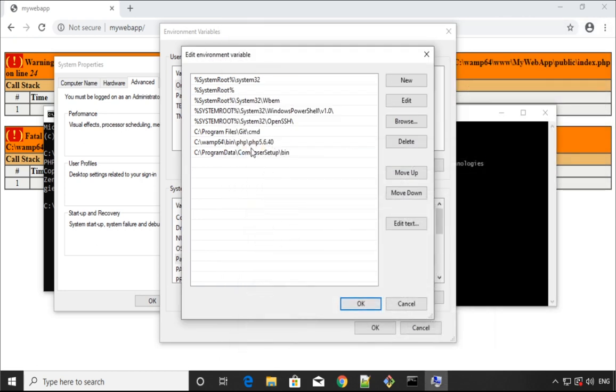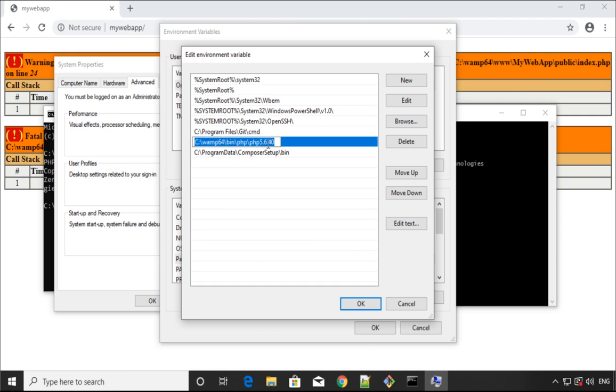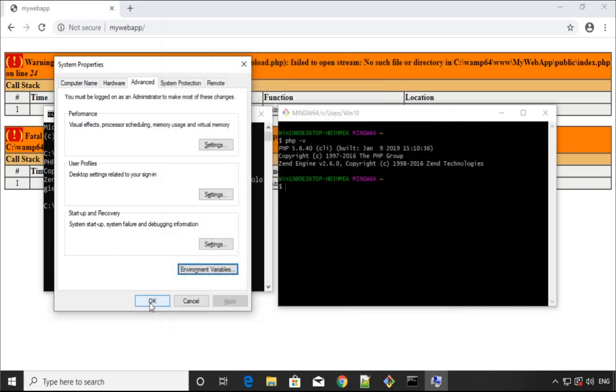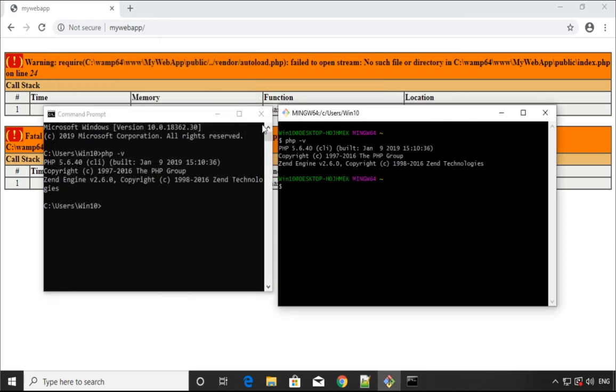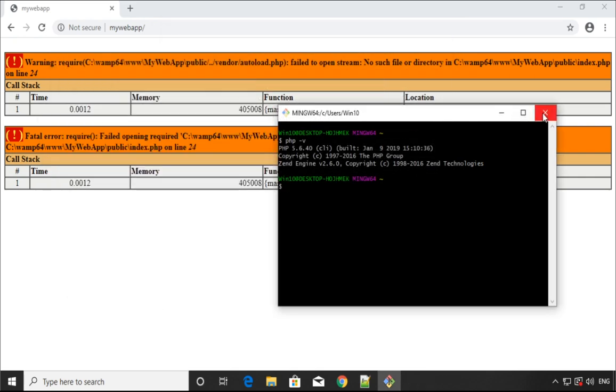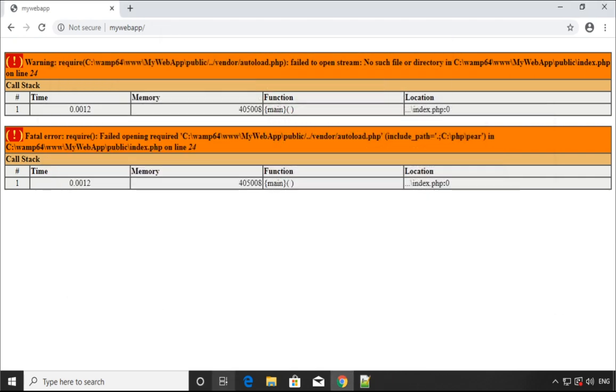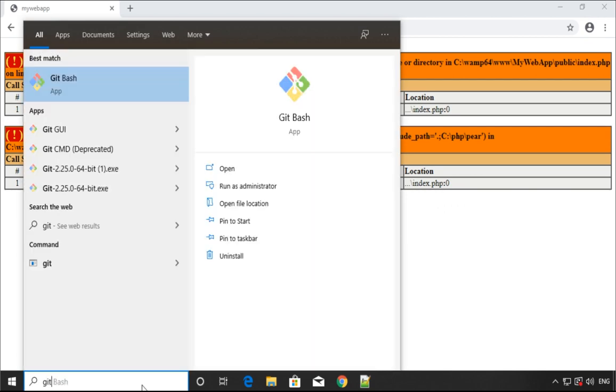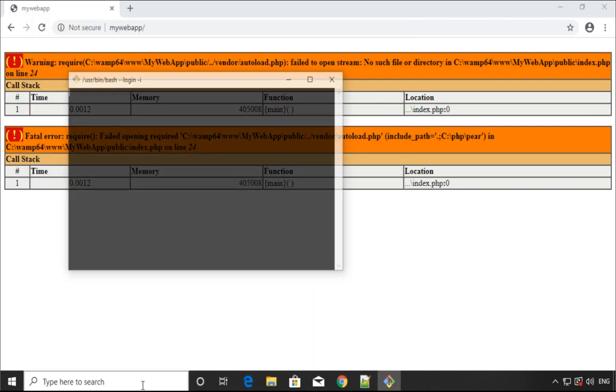Copy that path, double-click on here and paste that route, and then press OK, OK, and close that window. Then OK. Once we got this, we need to close our shell, Git Bash and command line, and open it again.